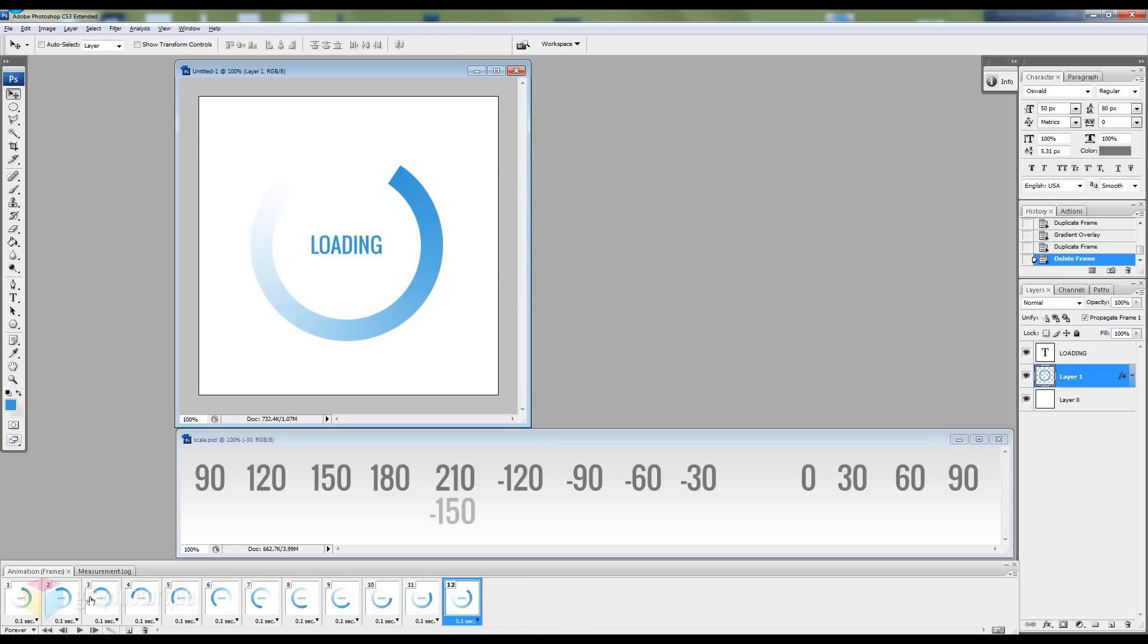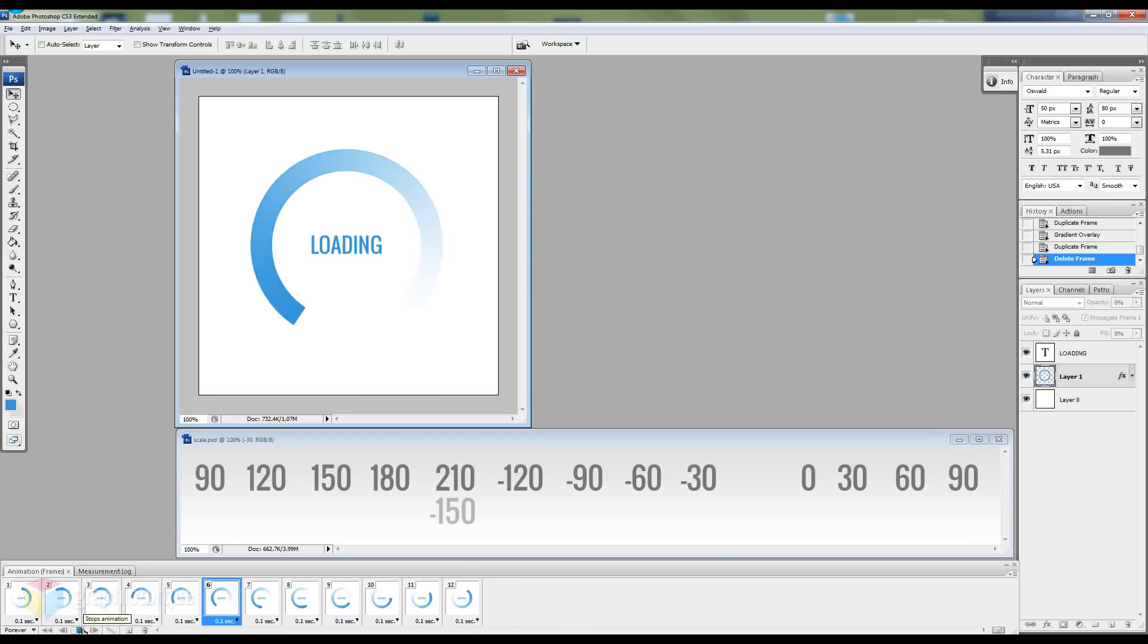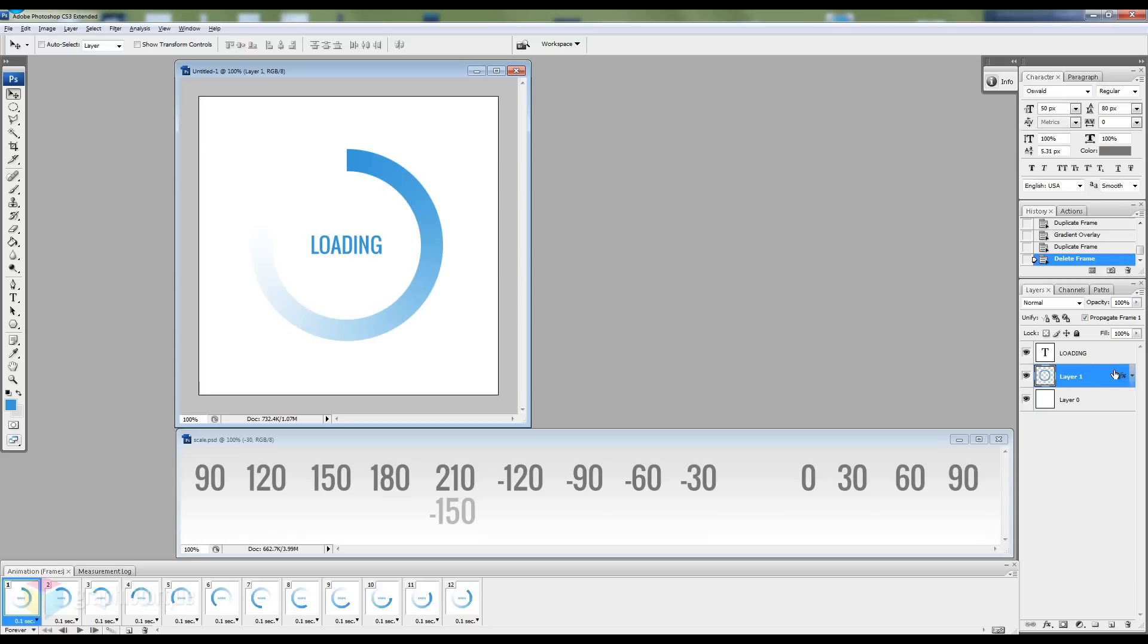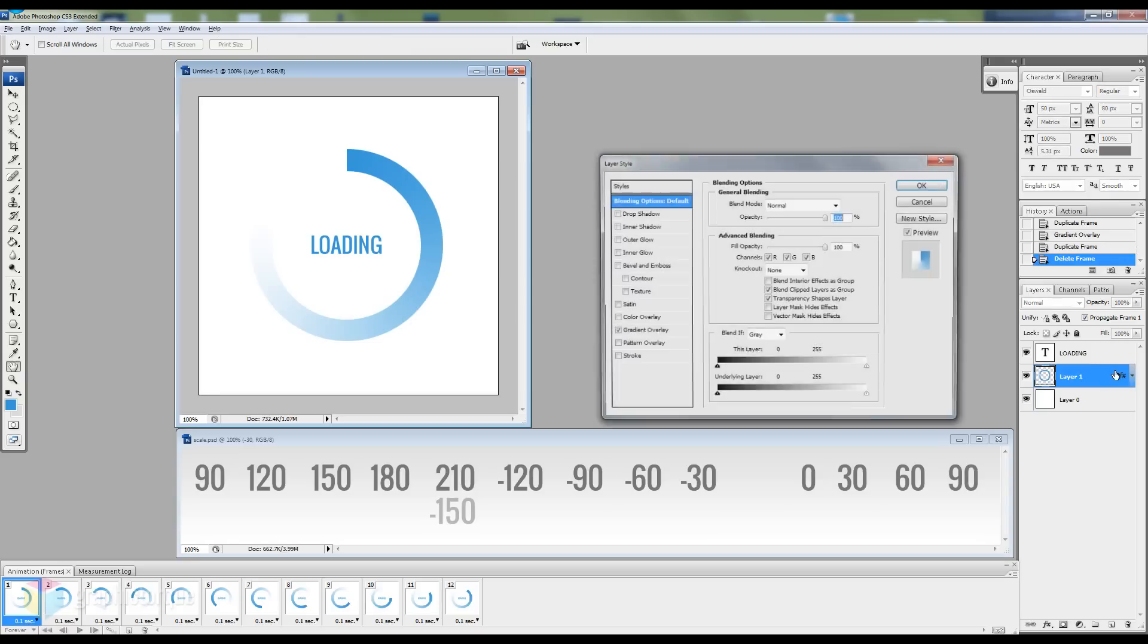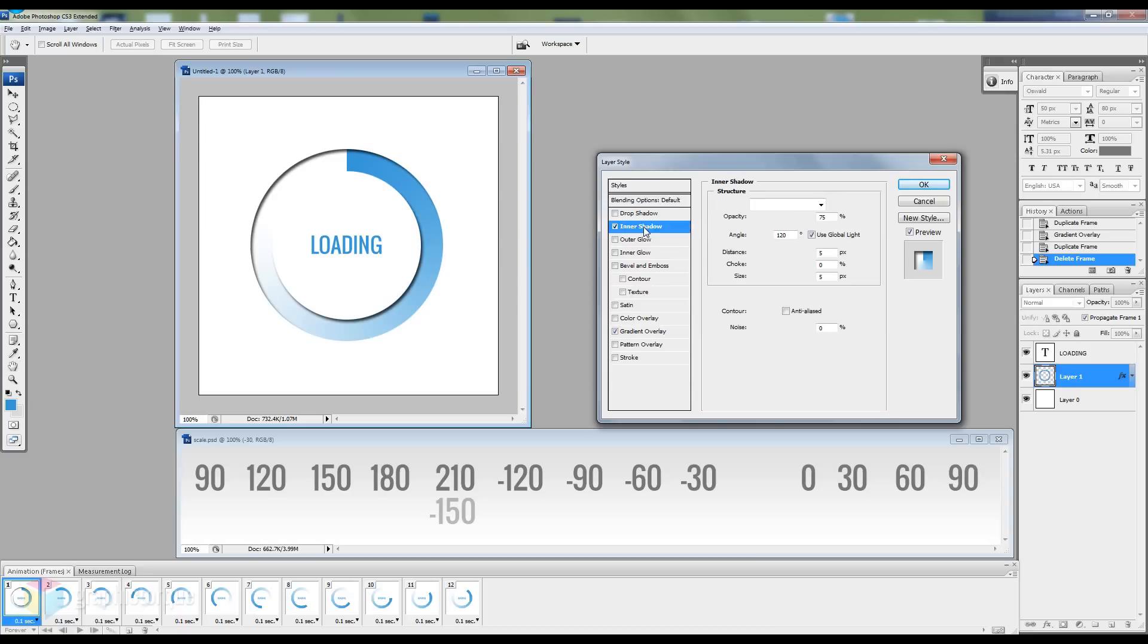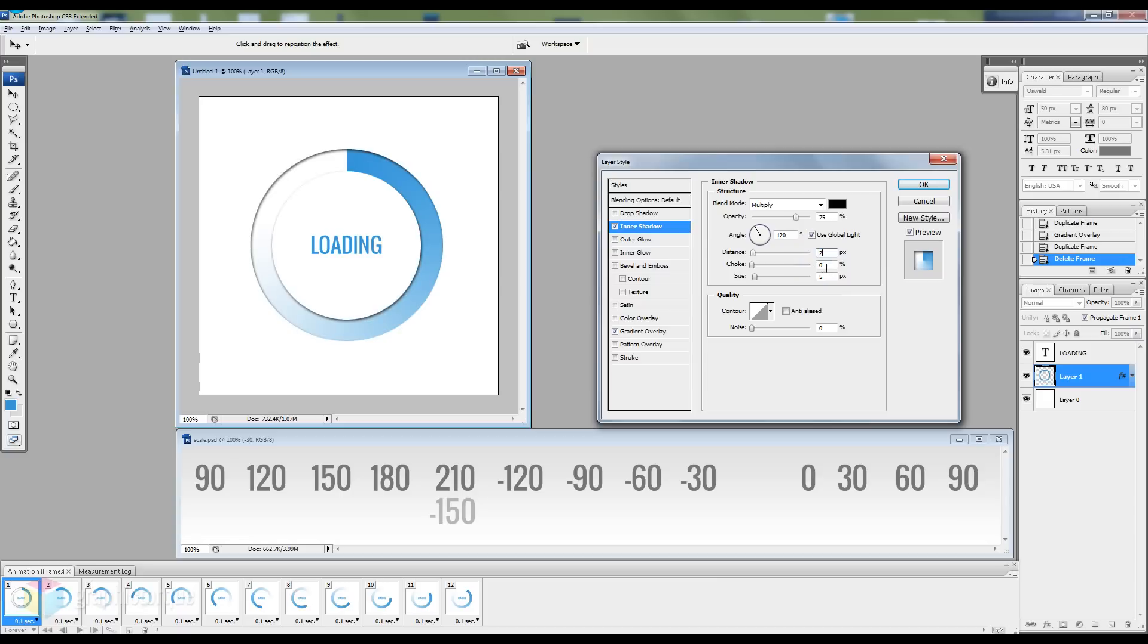So if you hit play this is what we created. You can play around with this and improve the design of the circle animation. For instance you can add an inner shadow or any other effect that you want but make sure you do this at the beginning of the animation.